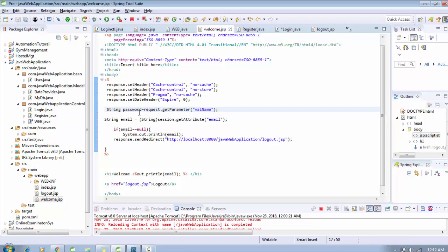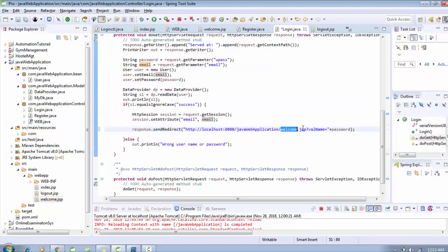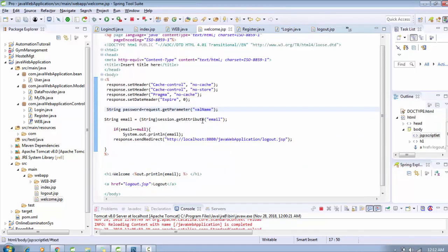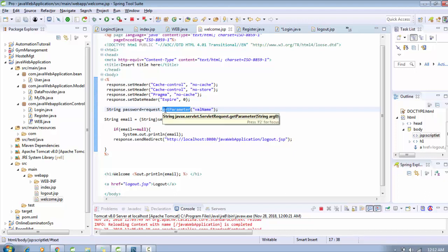I need to pass here the name of the value, which is value name. You can check here in my login.java, we just pass the name value name, so it's like a parameter. We will get the parameter here by the method getParameter. You just need to pass the name here.